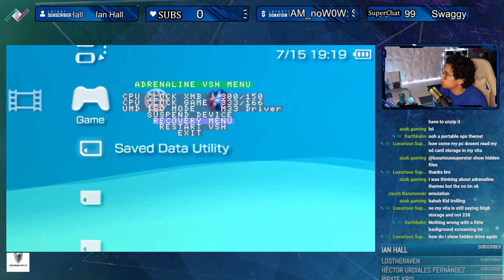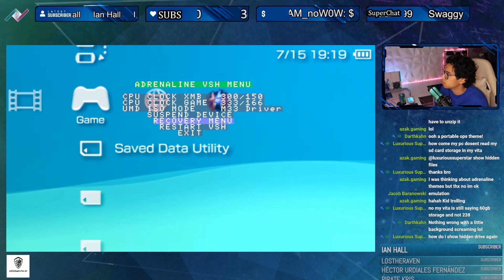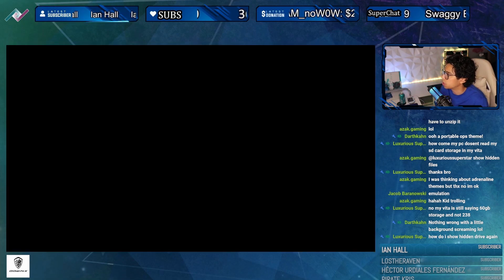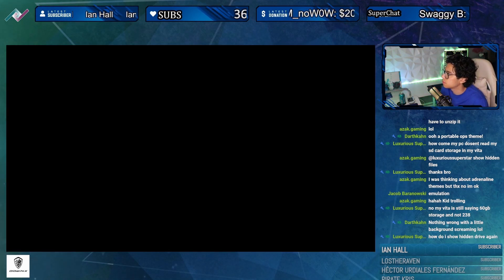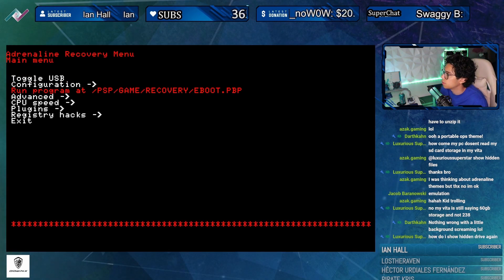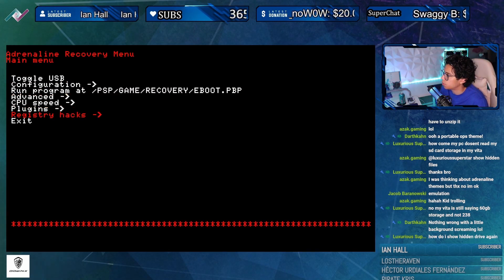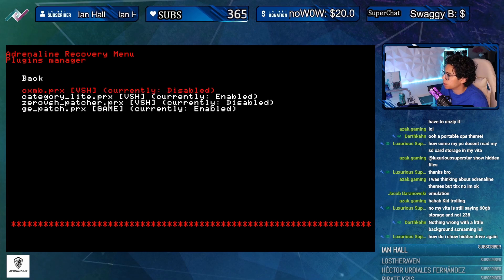Go back to VSH through recovery and re-enable that plugin.